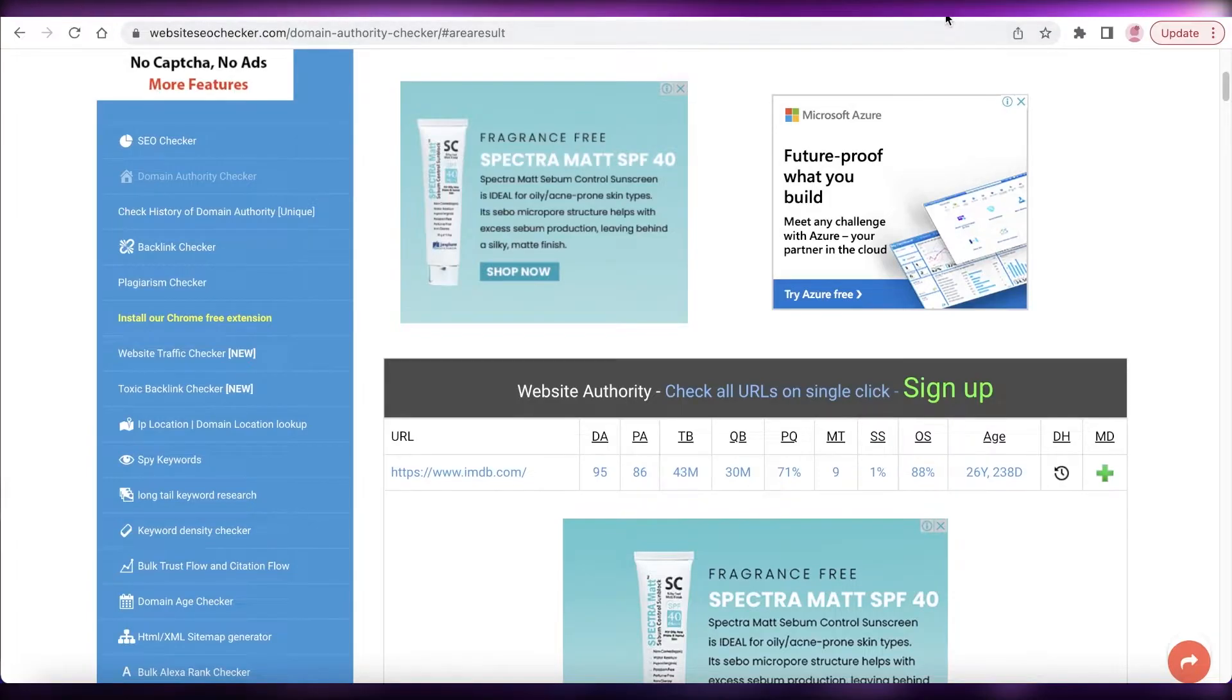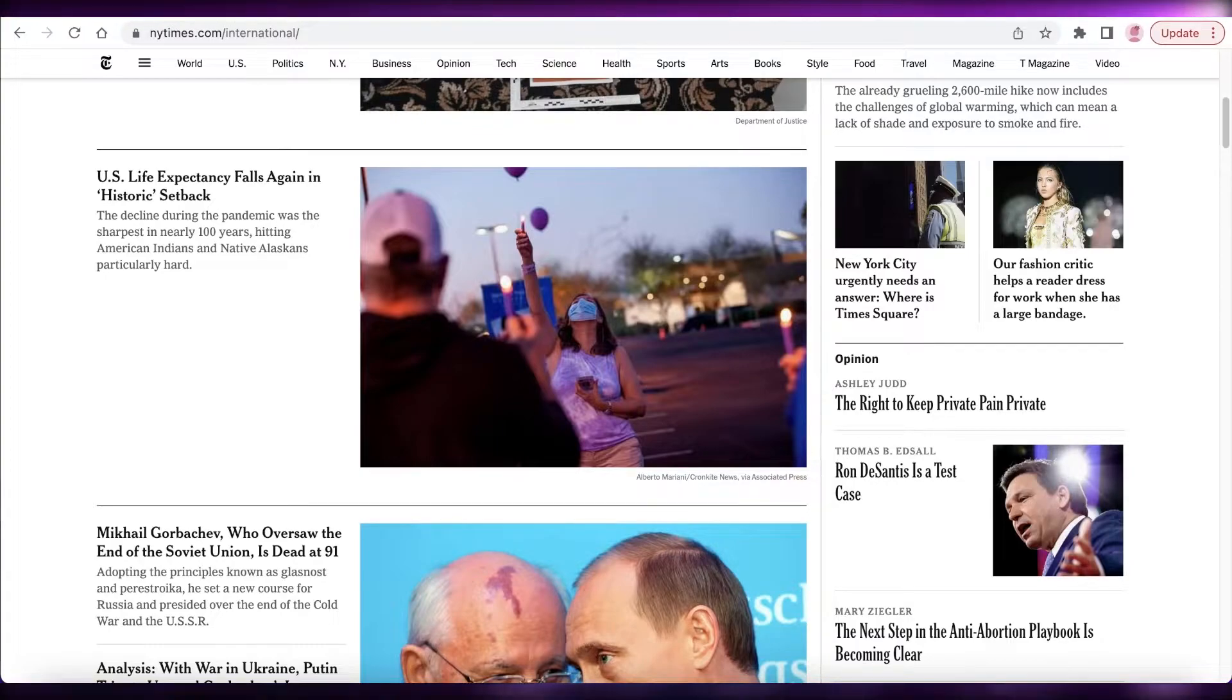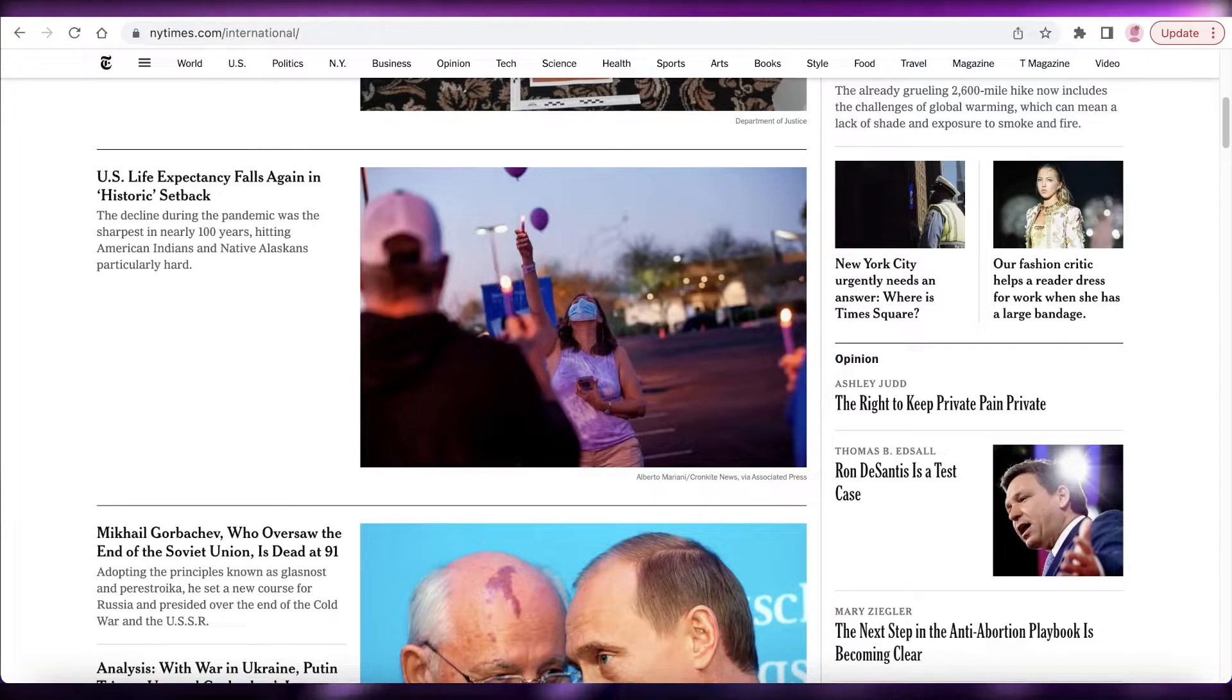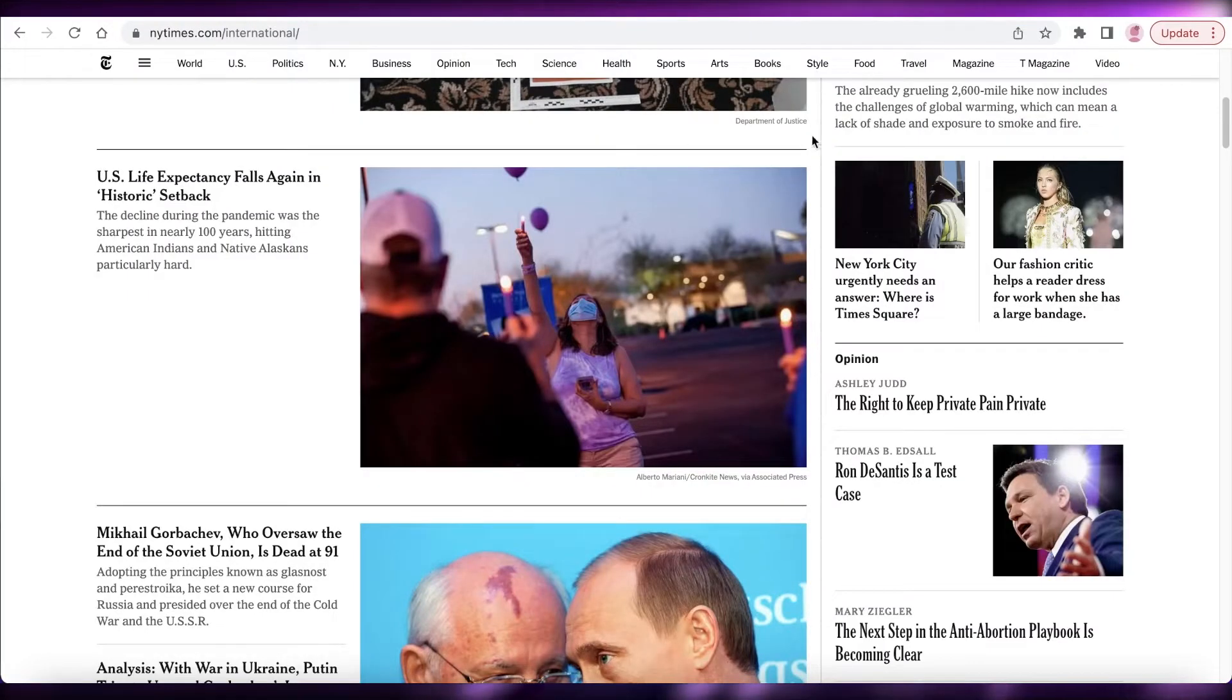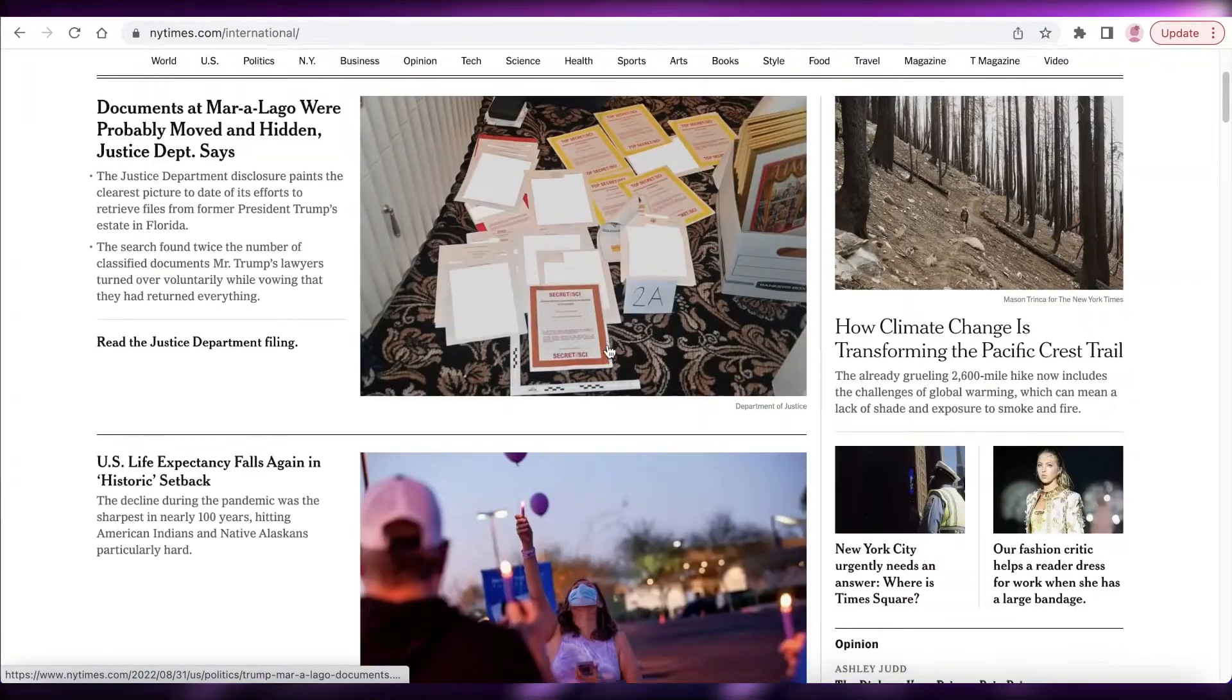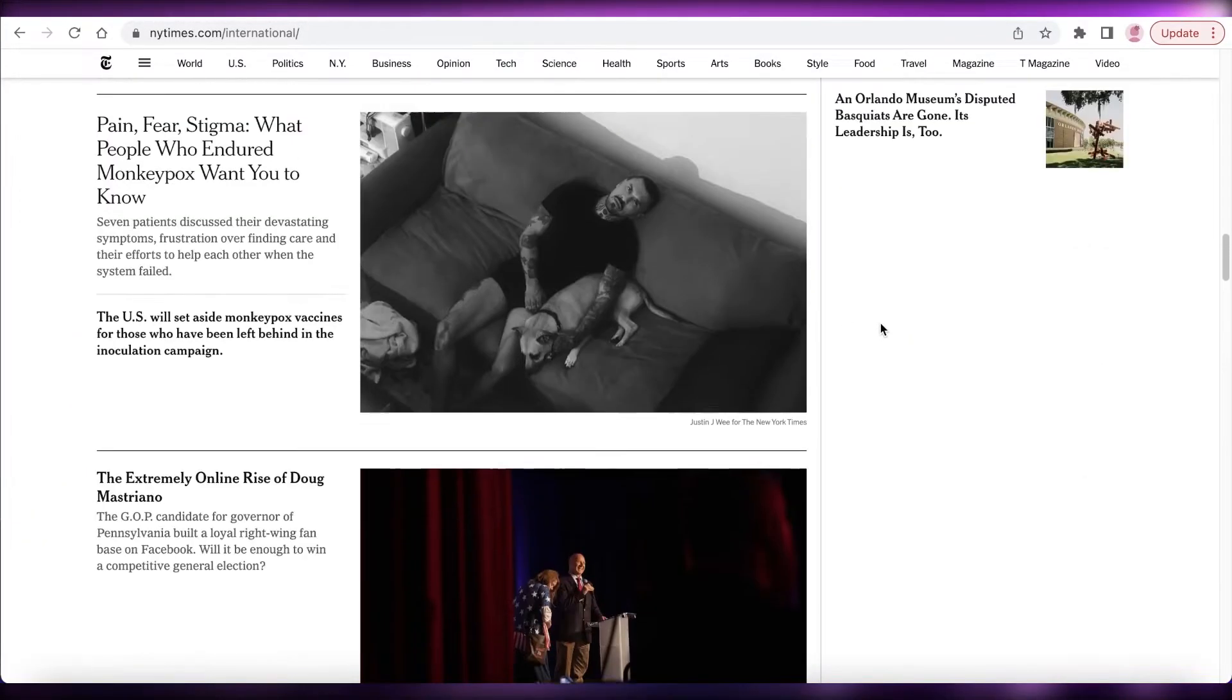So if you get a backlink from IMDb, you would actually get a higher domain ranking than you would if you got it from the New York Times. Now does this actually mean that your website is not going to get as much traffic as if you were to get a backlink from the New York Times instead of IMDb? Well, that's absolutely false, because if you got a backlink from such a large website or publication, of course you're going to get more clicks and more viewership on your actual website.